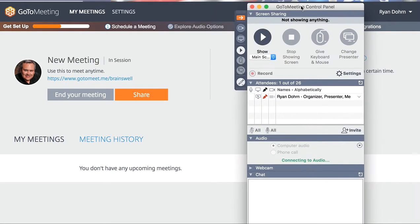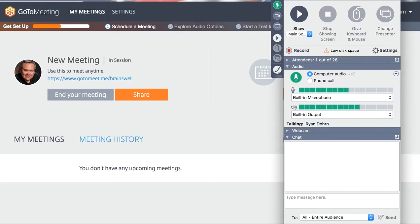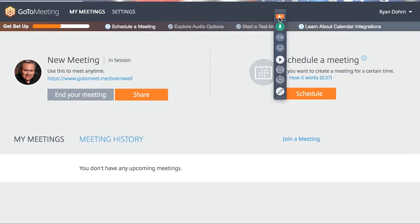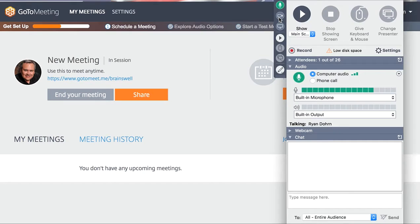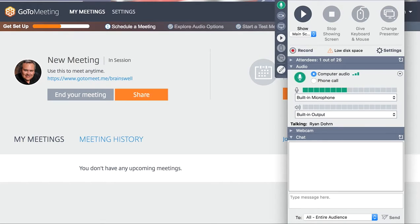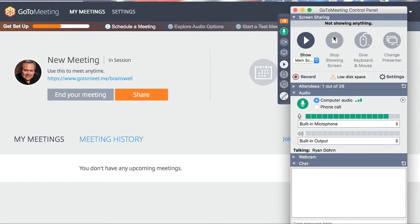Then what you're going to see on the right side of your screen is this GoToMeeting control panel — it's going to pop up. You'll notice that there is a little orange icon that will minimize that control panel. So when you click that, if you don't see it, click the orange and that will pop it back up. Now you're not going to see everything that I'm seeing, but I'm going to point out the things you will see.